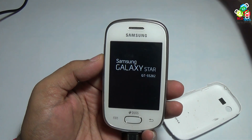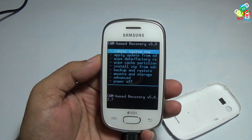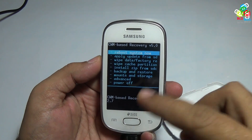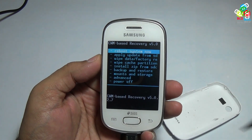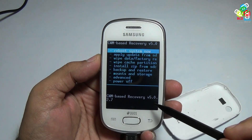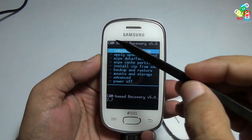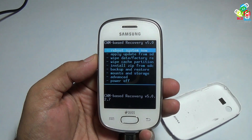Your phone will automatically boot to recovery mode. As you can see, this is CWM recovery version 5.0.2.7.